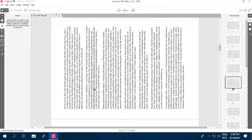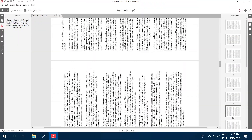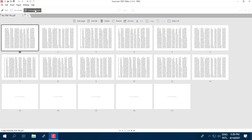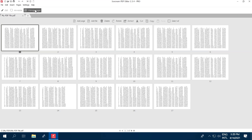With your document now opened, click the Manage Pages button at the top to view the file in the corresponding mode of the program. In this mode, thumbnails of all the pages of your PDF will be shown separately. Now, select the page or pages you wish to rotate.